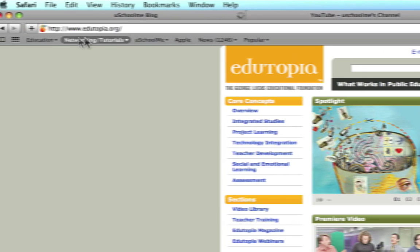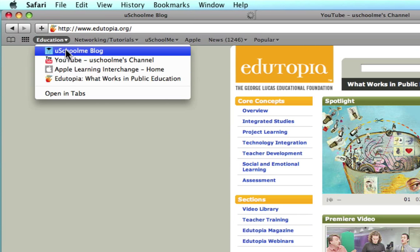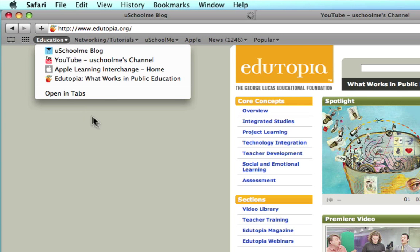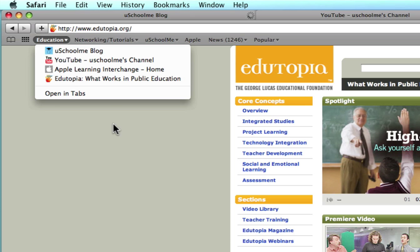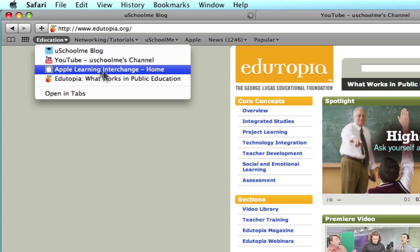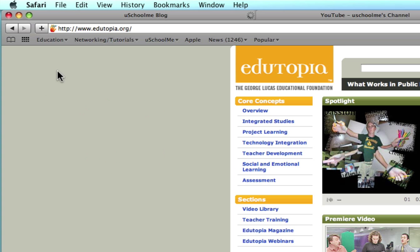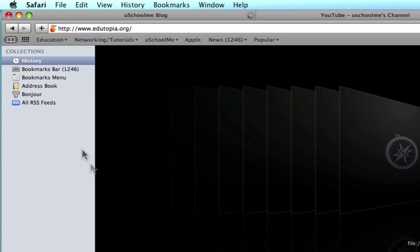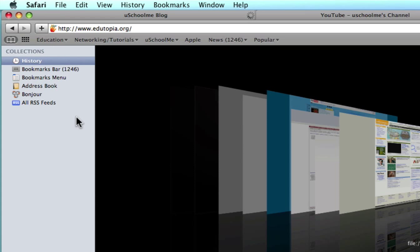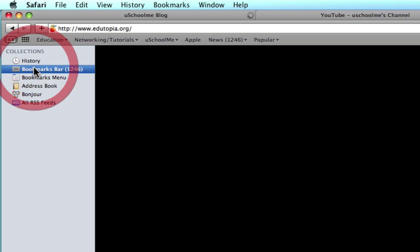So now they are all accessible from this drop down menu and it's a really nice way to keep things organized. Now let's just say you want to get rid of one of these websites. Well all you need to do is click on the bookmarks icon and from here we can click on the bookmarks bar.